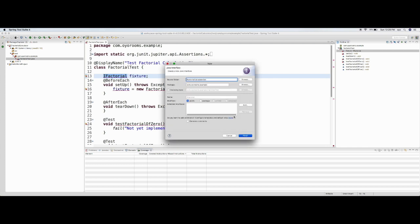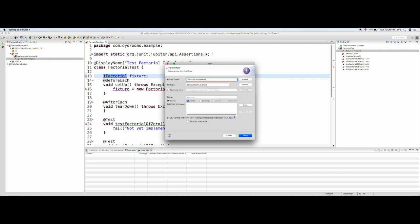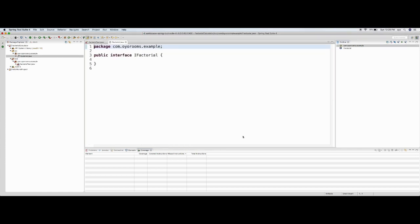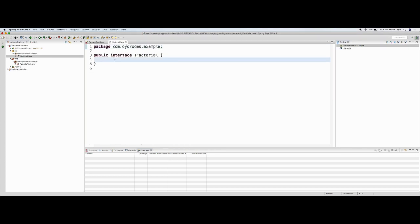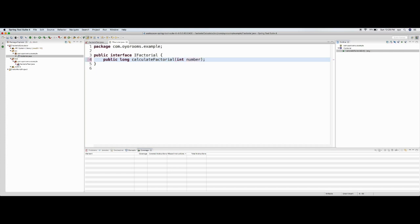I'll use the src folder because this is source/production code, not test code. I make this a public package and say finish. In the IFactorial interface I'll add a public method that returns long, and I'll call it 'calculateFactorial', taking one integer parameter called 'number'.